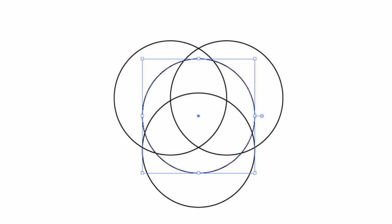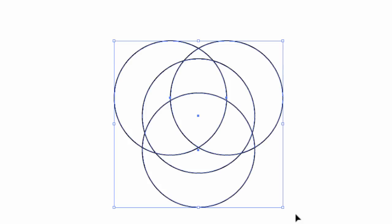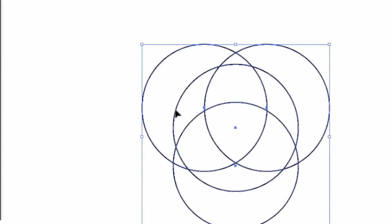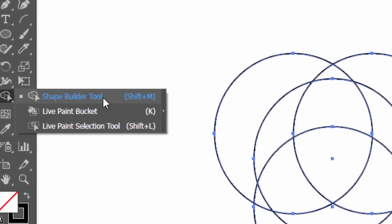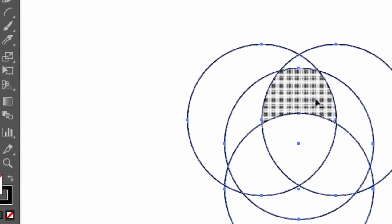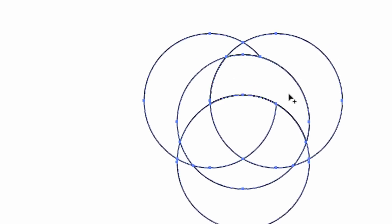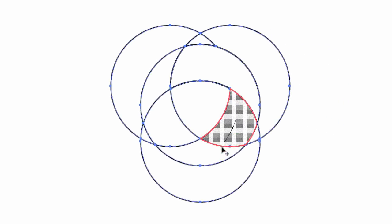We will try to convert this six parts into three equal parts. So, select everything, and then with the shape builder tool, click and drag to merge every two parts together.